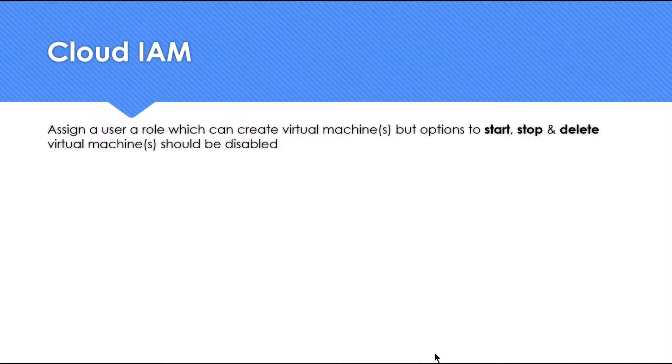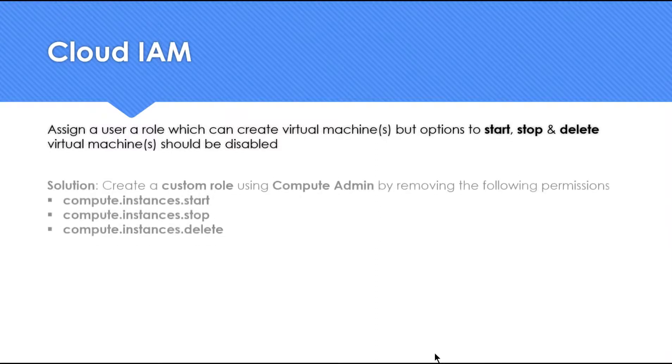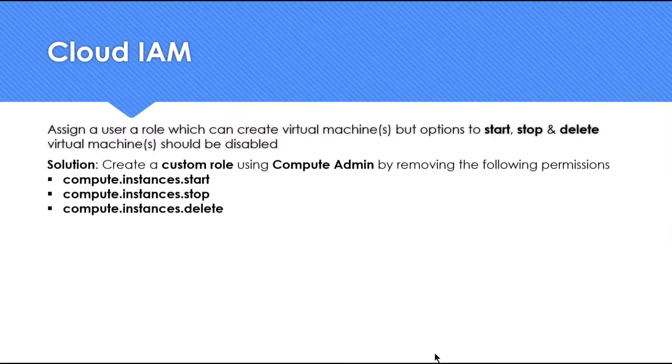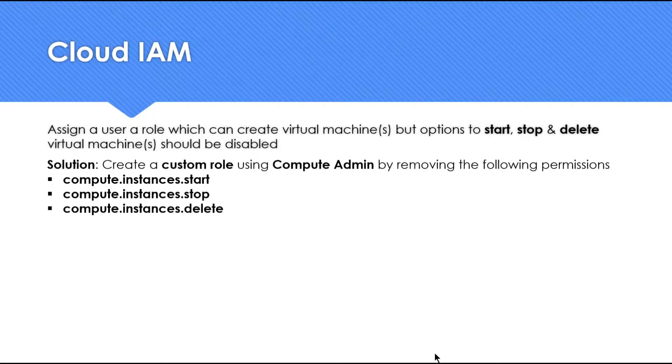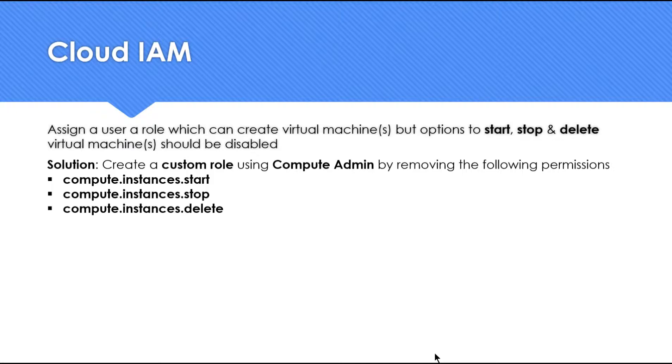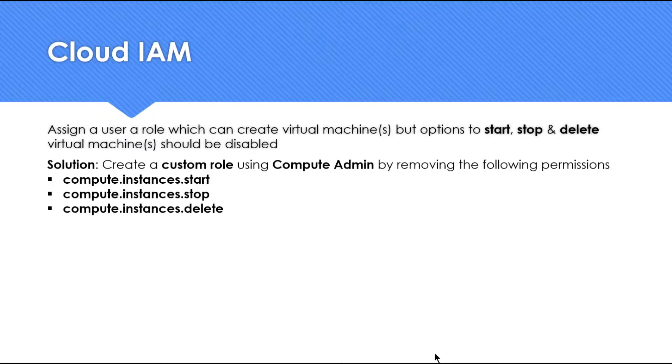If you have thought of custom roles then congratulations your answer is right. So create a custom role using compute admin the existing role by removing these three specific permissions: compute.instance.start, compute.instances.stop and .delete. If you disable or remove these permissions you should be able to achieve the role which we want to fulfill in the screen.